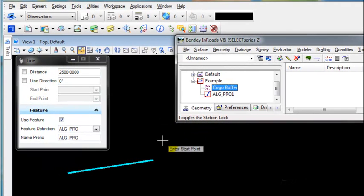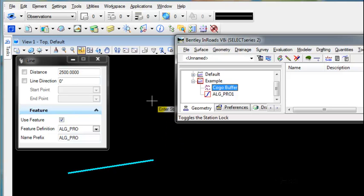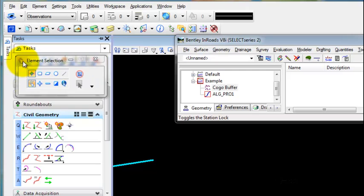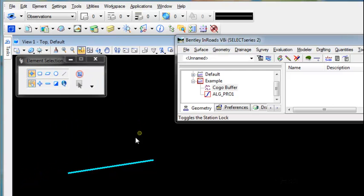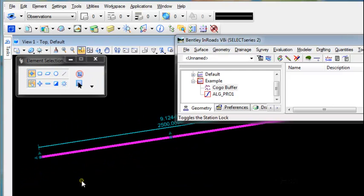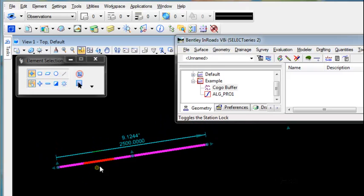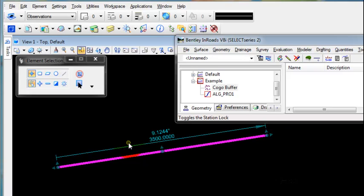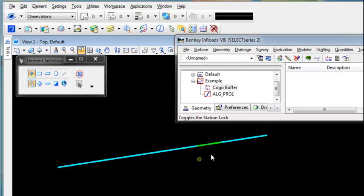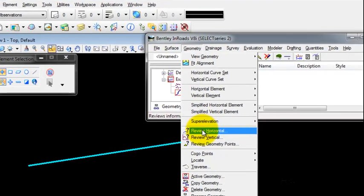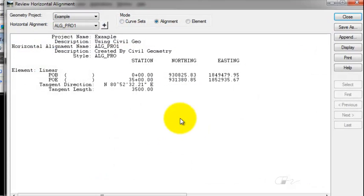So for example, if I needed to change the length of the alignment, then I simply go to my Element Selection, I choose the alignment, change the length, I'll change it to 3500. It modifies the Civil Geometry and if I review the horizontal alignment, you'll notice that it is also modified in the ALG.